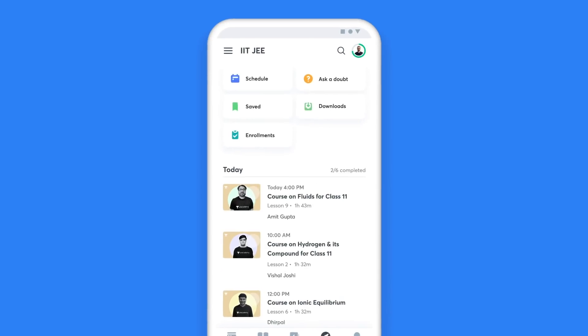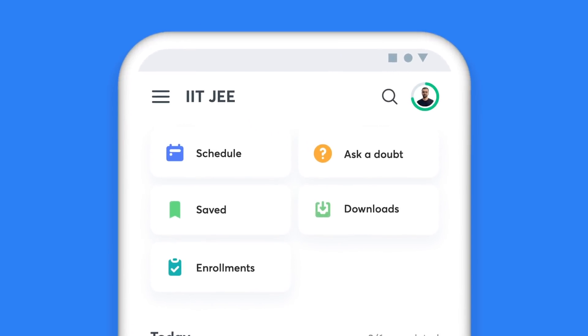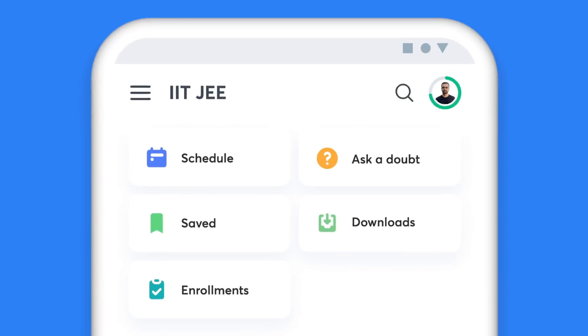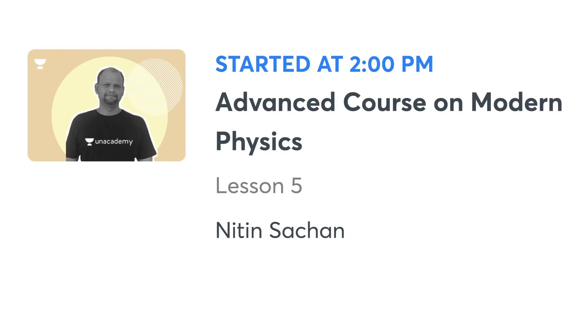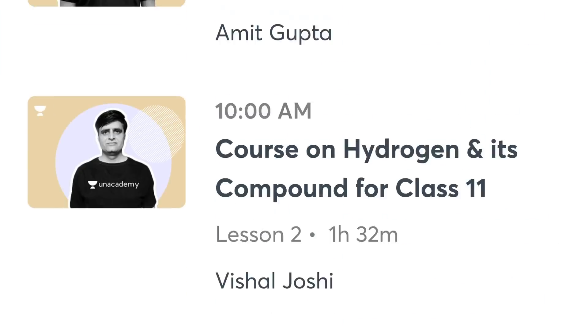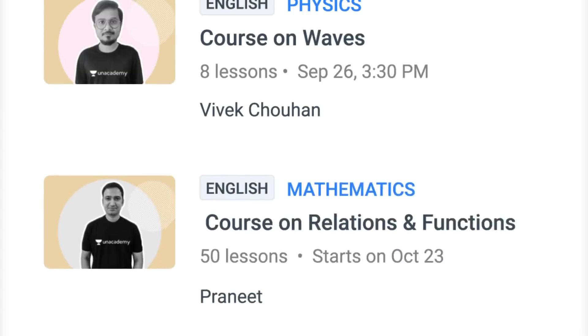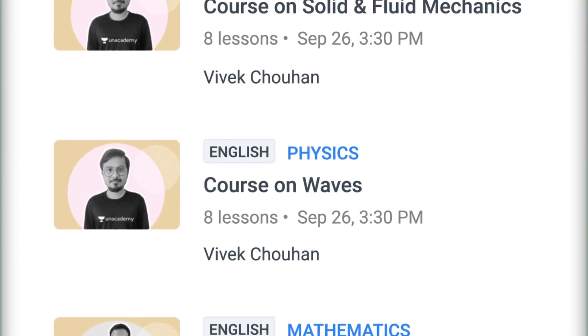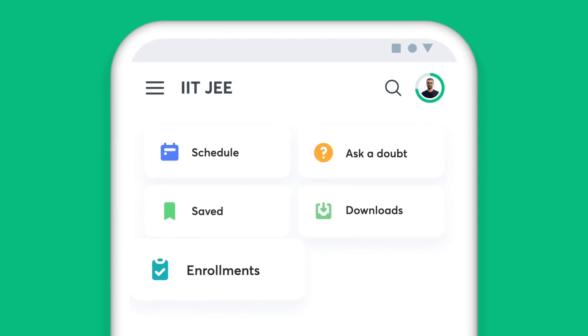When you have Unacademy as your learning companion, missing a class is a thing of the past. The My Schedule tab on your homepage gives you a list of all the classes you have lined up for the day. It also helps you plan your day and stay on top of your preparation. Additionally, you can view a complete list of all the courses you have enrolled for in the Enrollments tab.